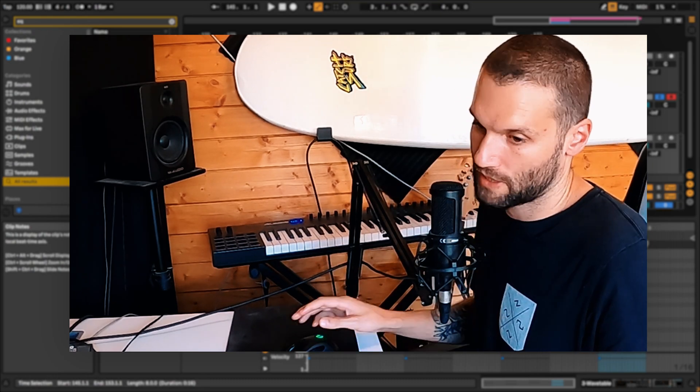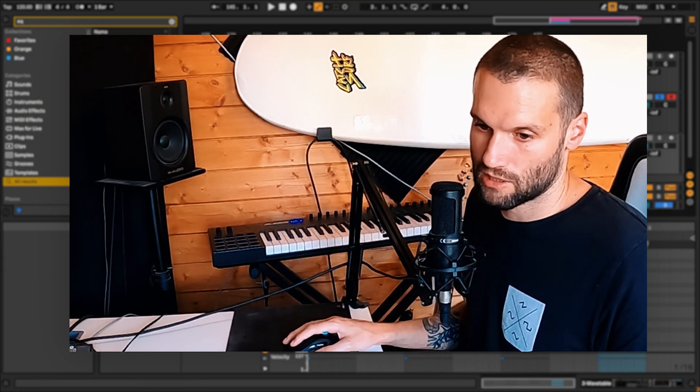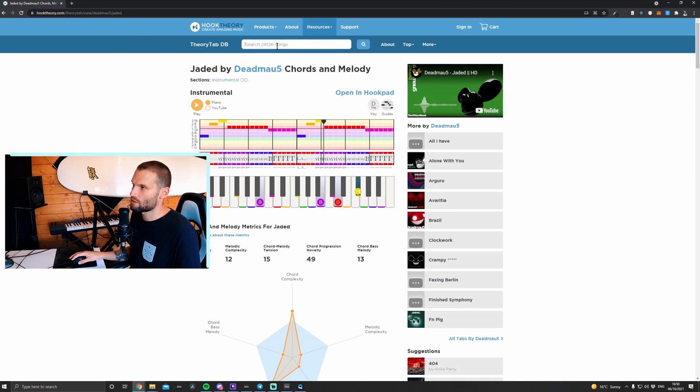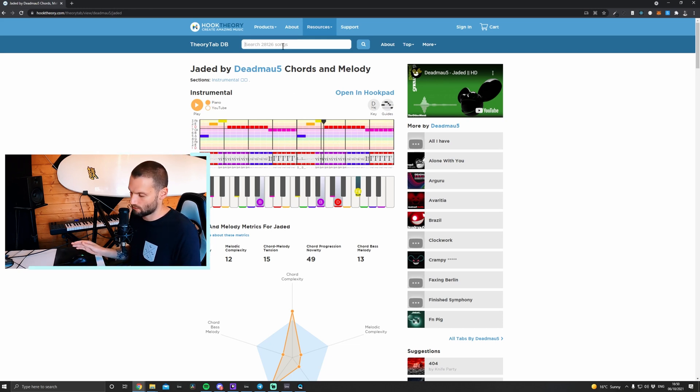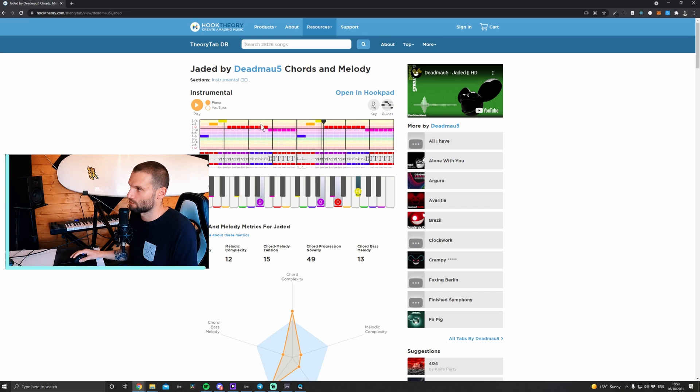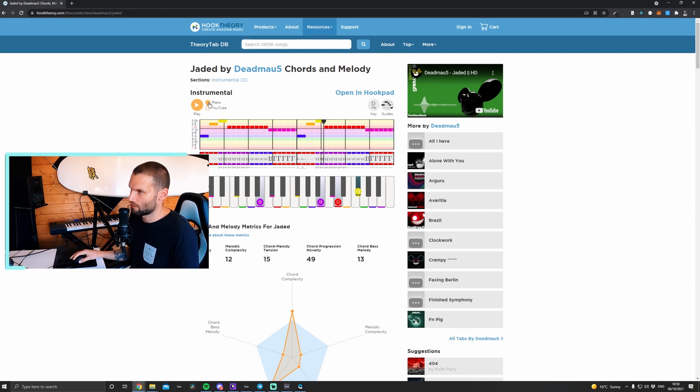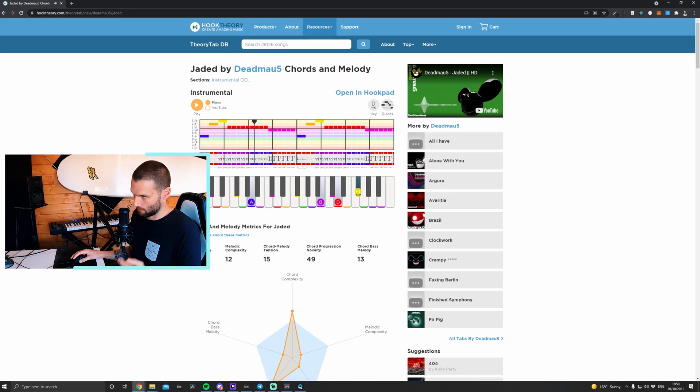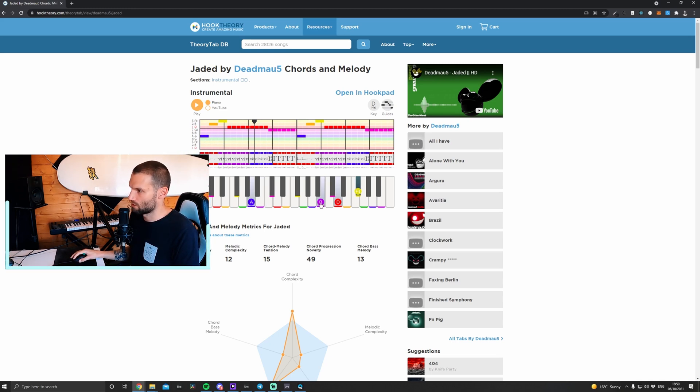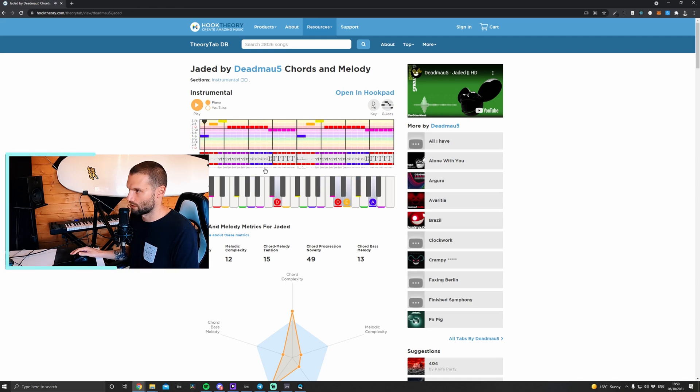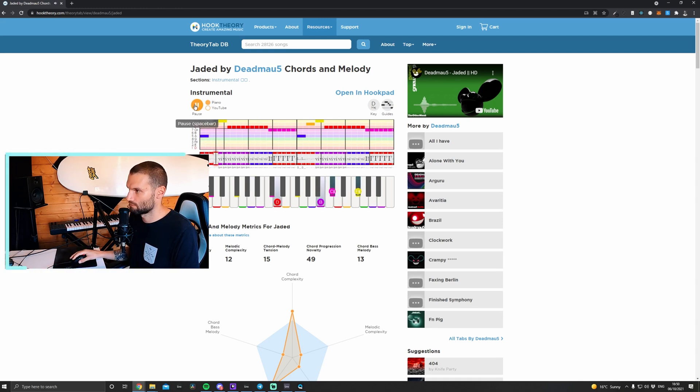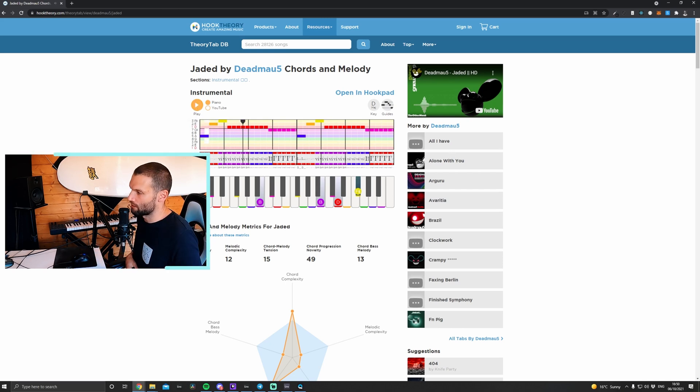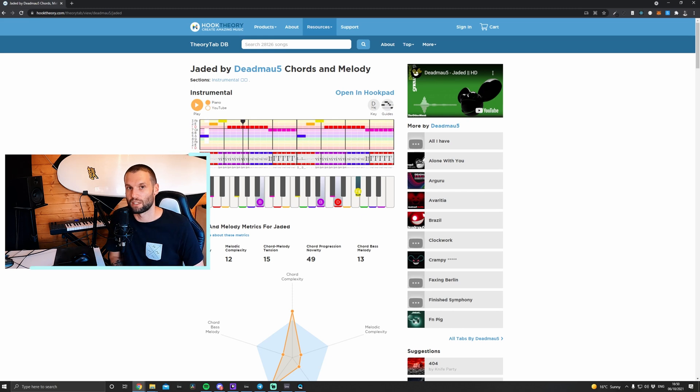Another great resource is Hook Theory. So if you go to Hook Theory forward slash Theory Tab, you can search for songs here in the search box. I know that there's quite a lot of Deadmau5 here, so I've just loaded up a song from him. This is great because you can just click on the piano button over here and then click on chords, and it shows you the chords. You can also hear them. It also shows you the melody, it shows you all the different notes in the chords and stuff, so this is also a great resource.